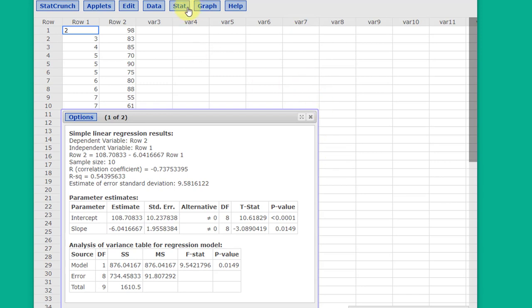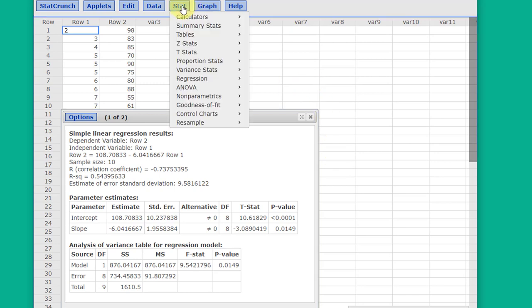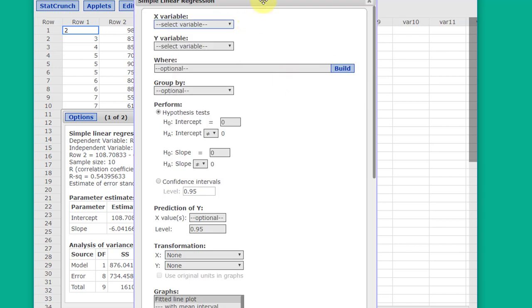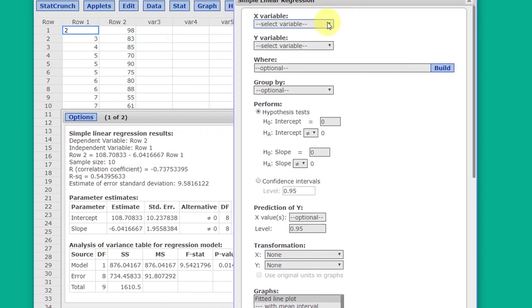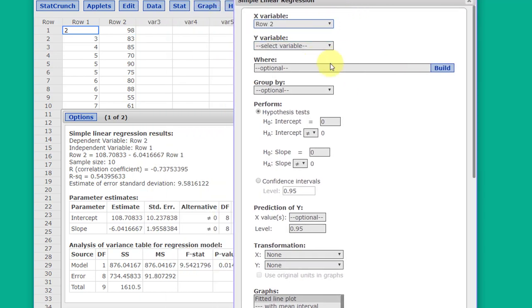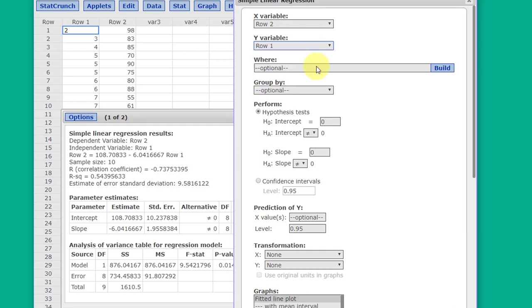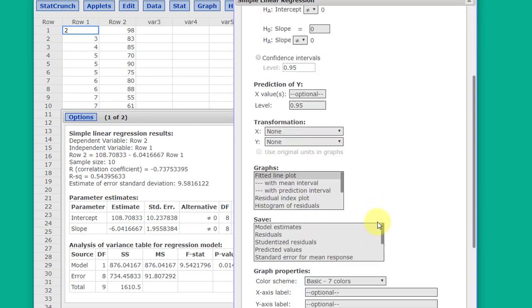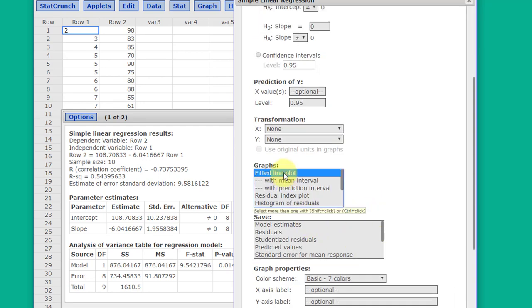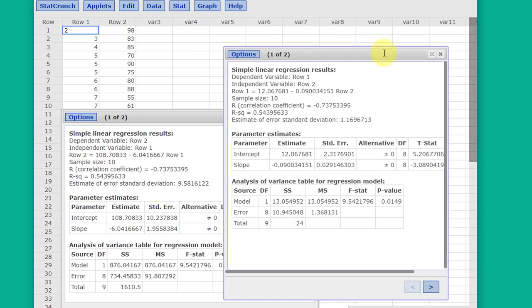To do the second part, I'm just going to repeat those steps. Stat, Regression, Simple Linear. This time, I want to select row two as the predictor and row one as the response. Again, get my fitted line plot and click Compute.